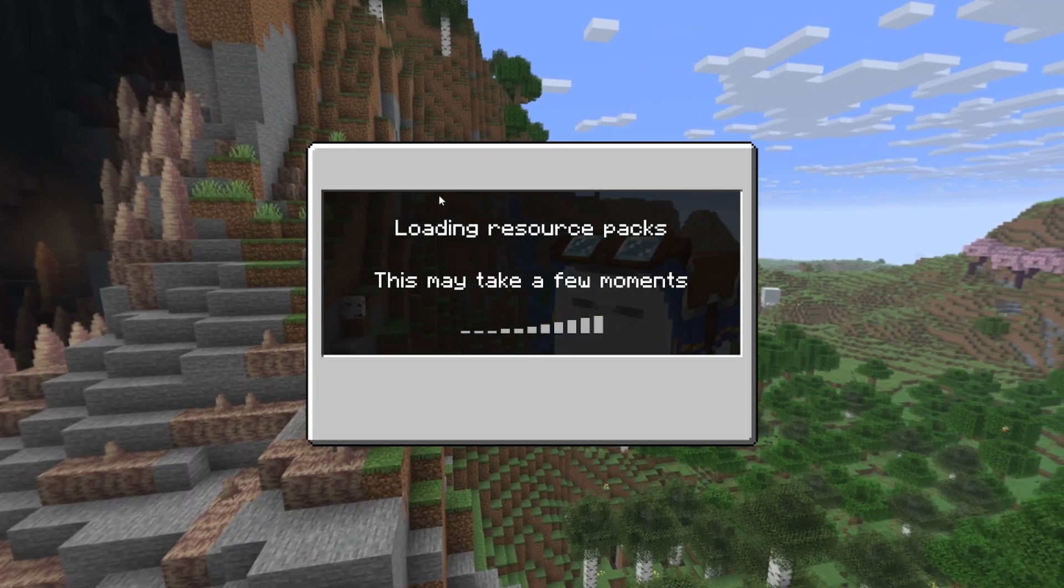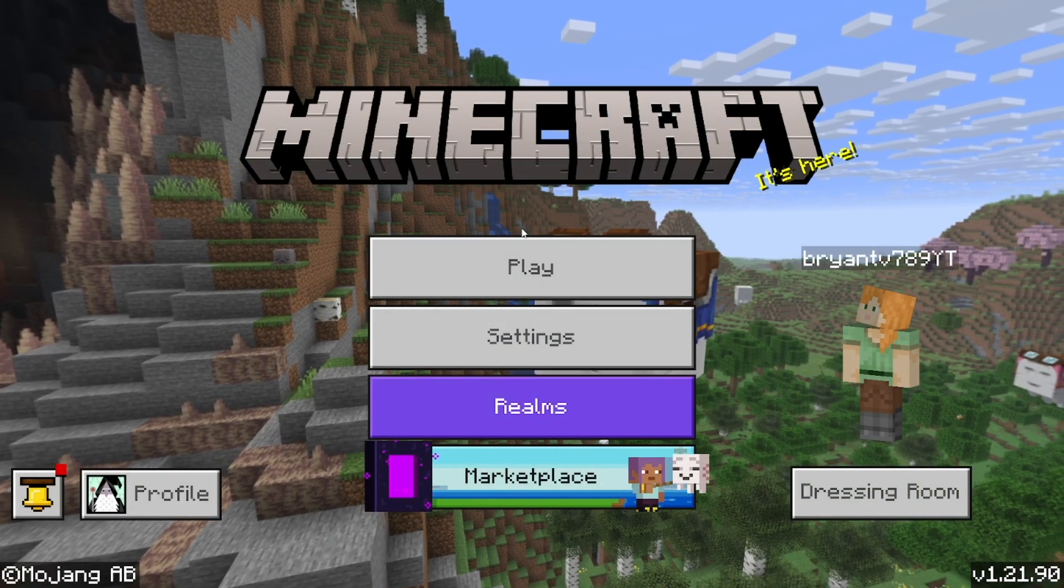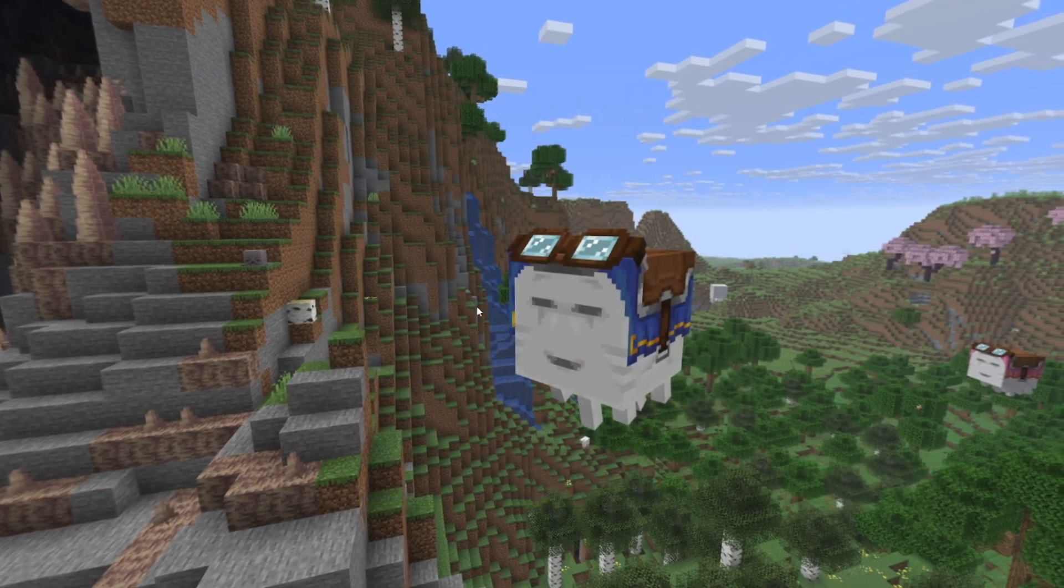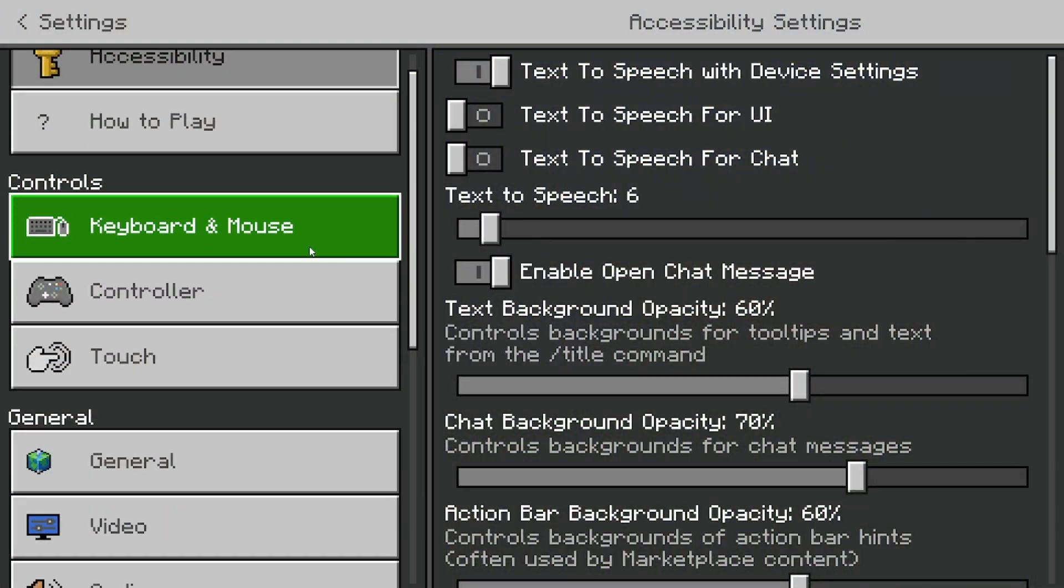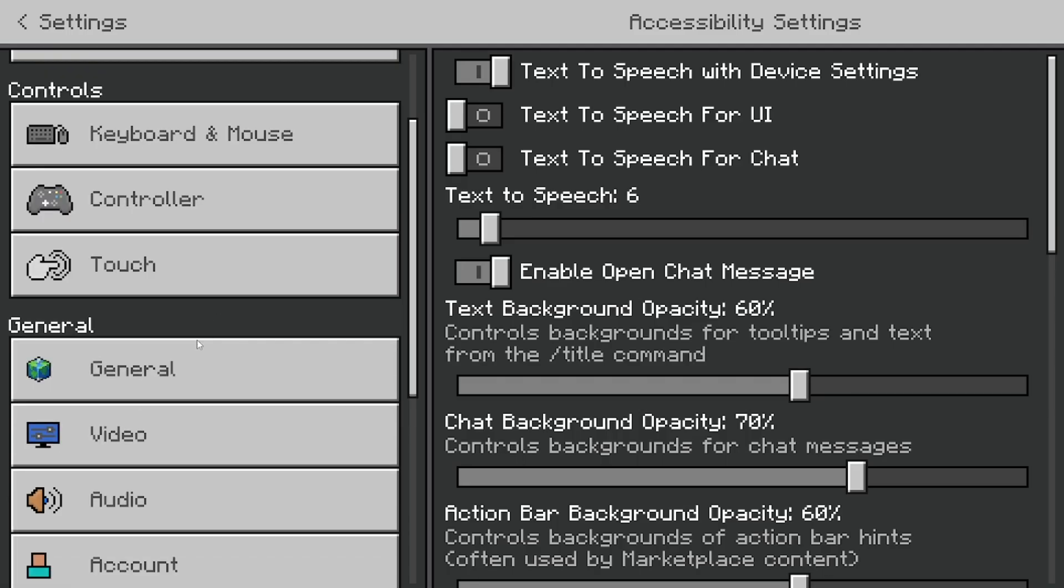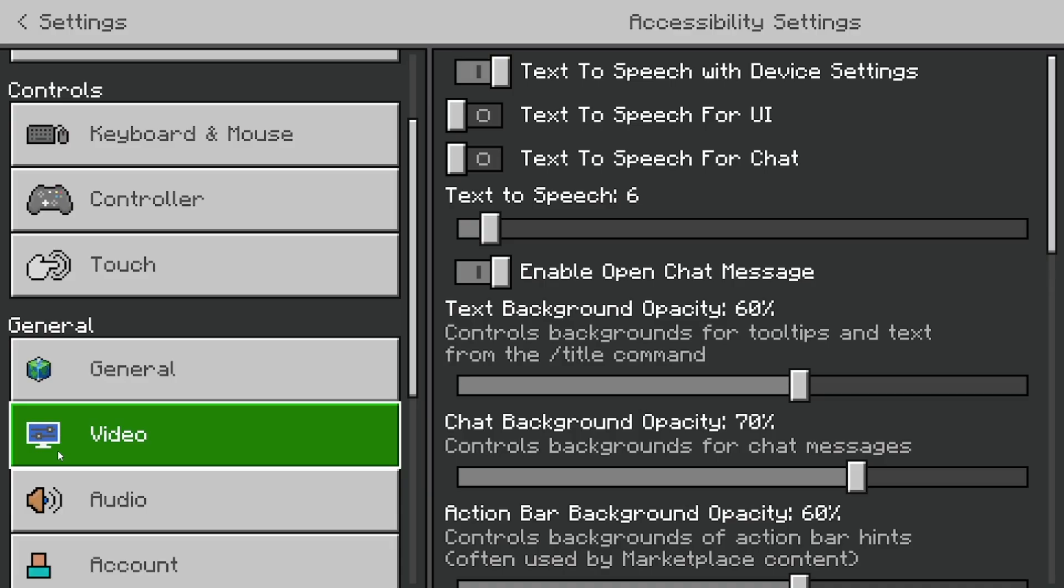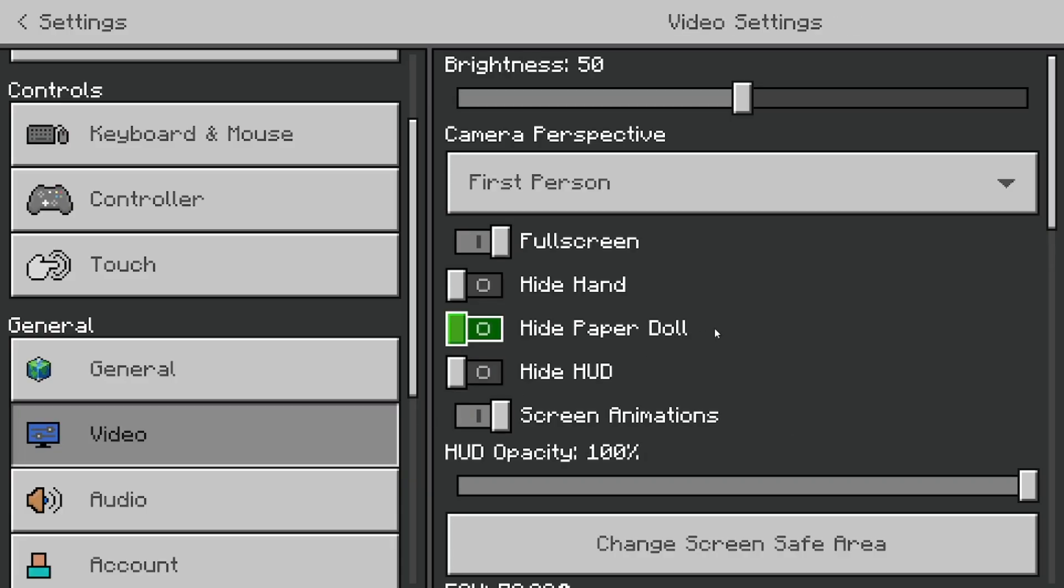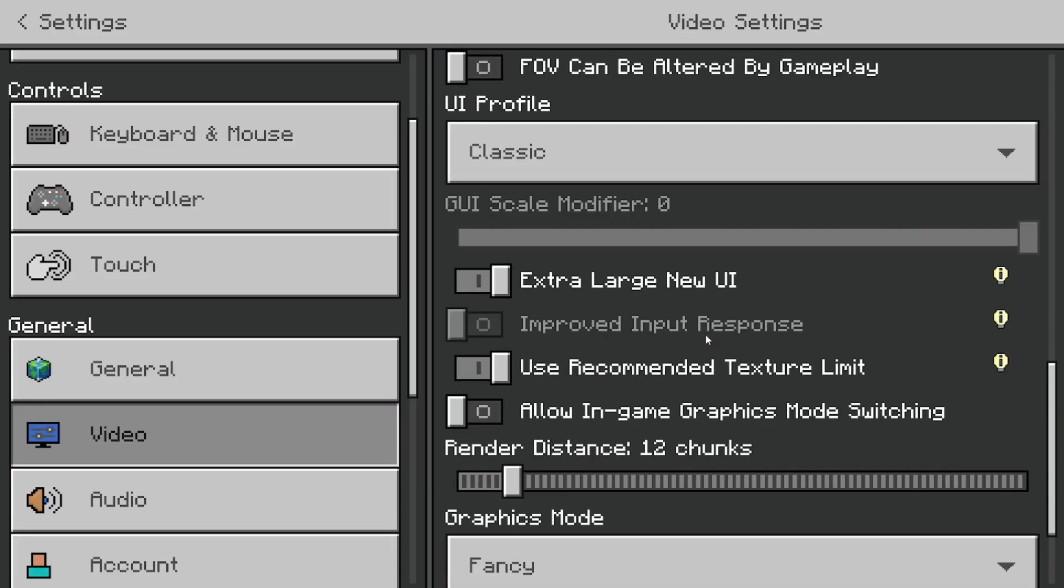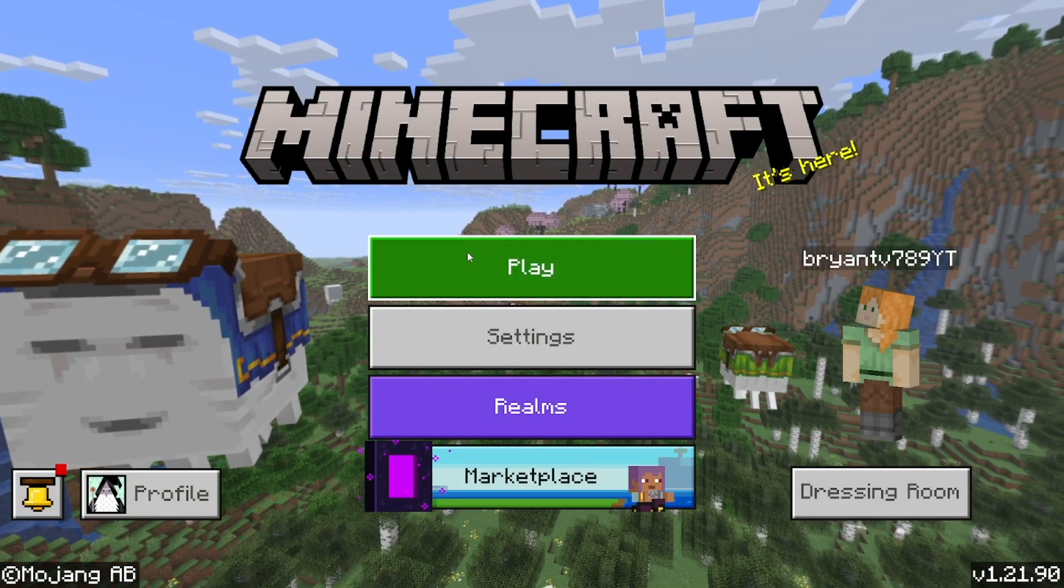Now what you want to do from here is exit out of your settings. Then you need to go back into your settings. RTX shaders are honestly a little bit confusing in this new update for some reason, but do not worry, I'm going to explain the entire process. You need to come back to settings, and this time select on video. Then keep scrolling down and make sure where it says allow in-game graphics mode switching is turned on. You need to make sure that this is turned on, otherwise RTX shaders are just not going to work.